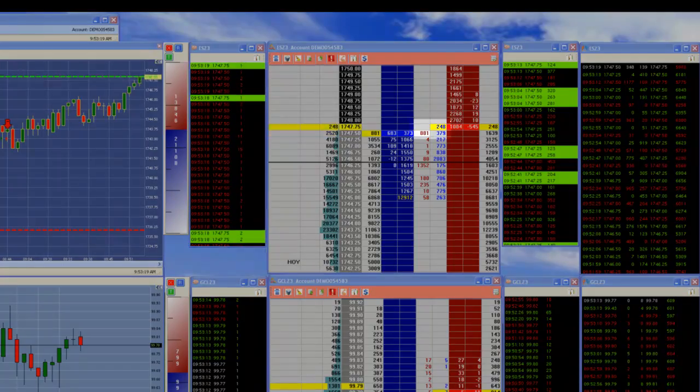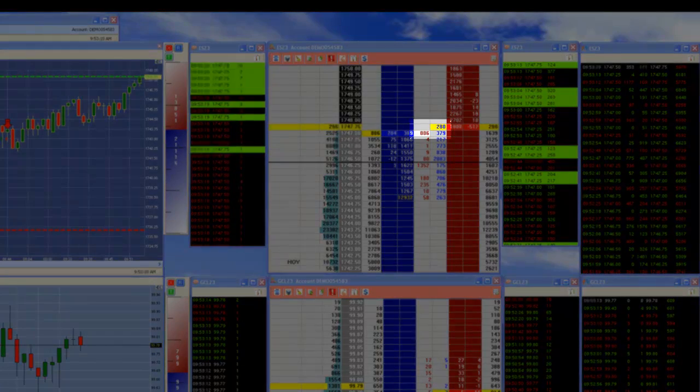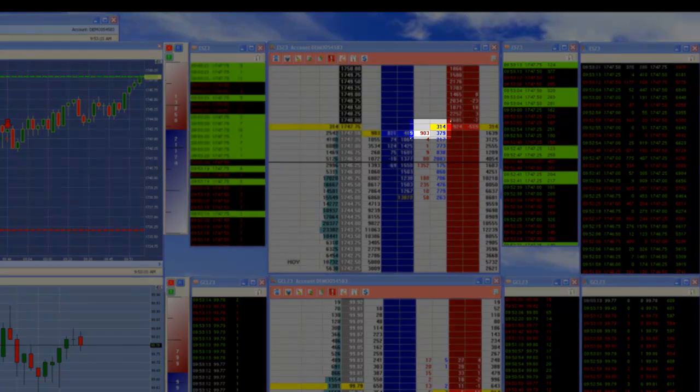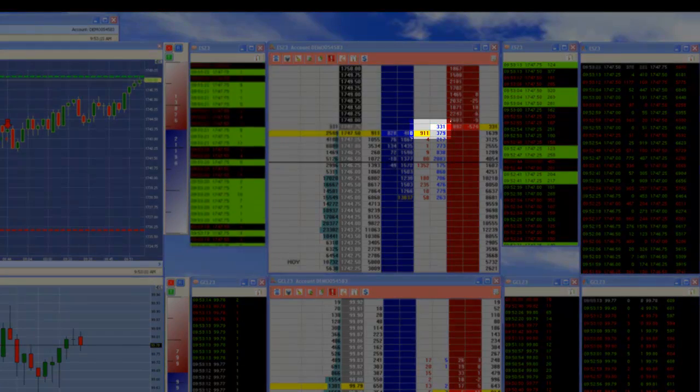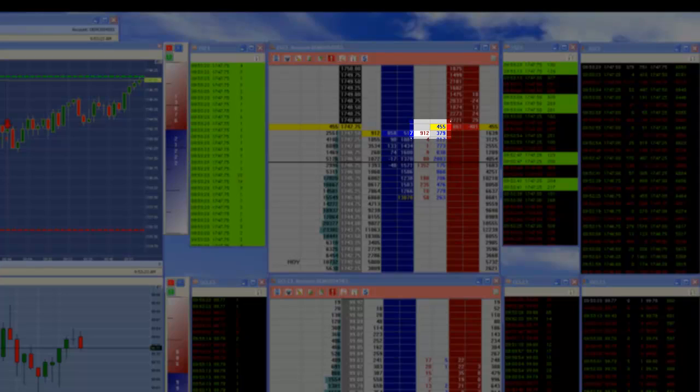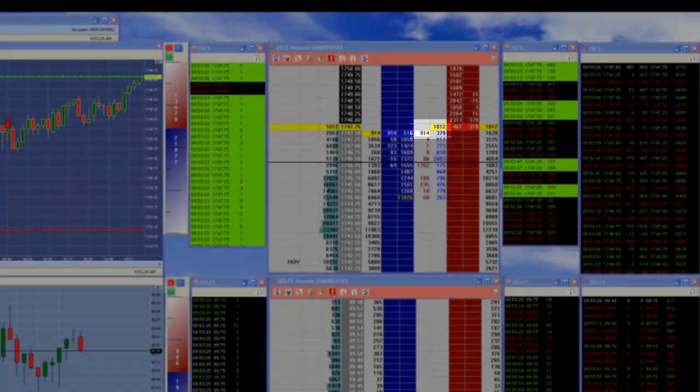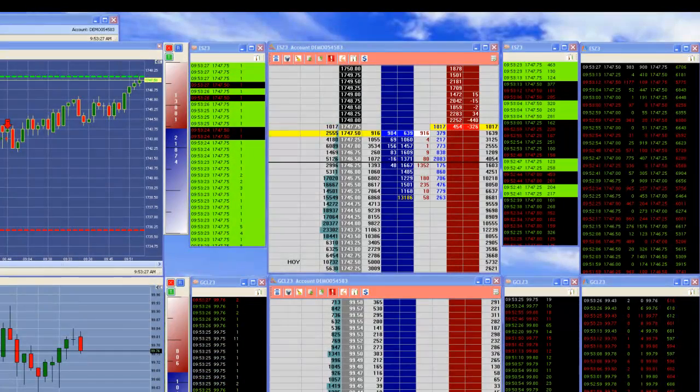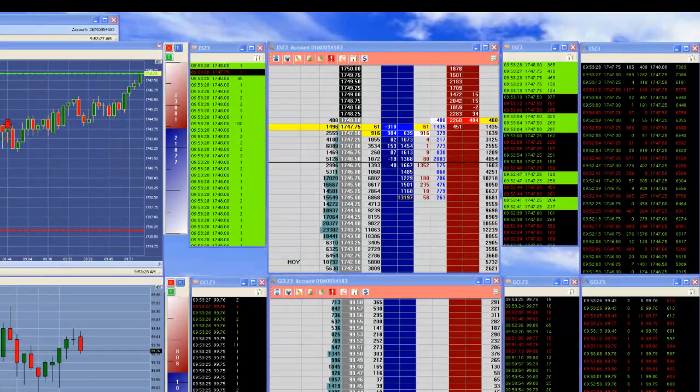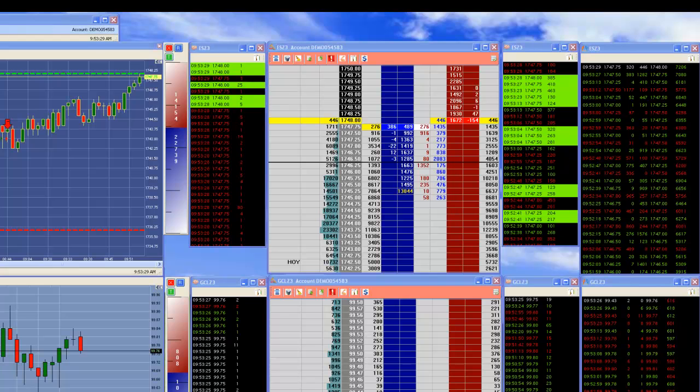47.50 you've got 900 plus shorts, 300, 455 longs, and boom, now we have a switch. So the bulls are taking over. They're going to push through this area.